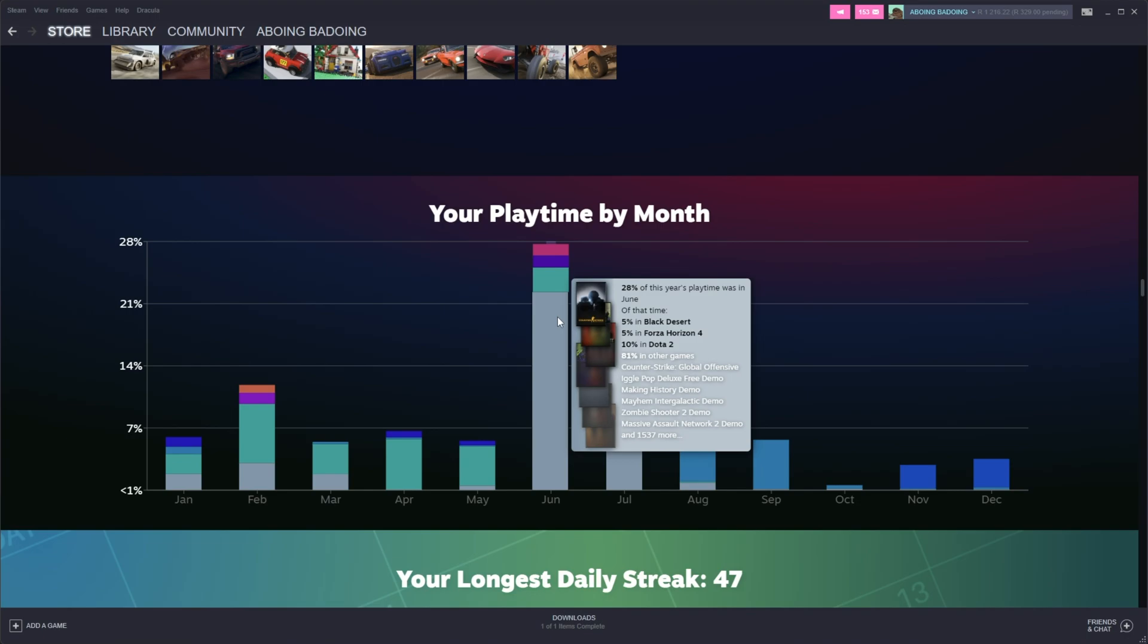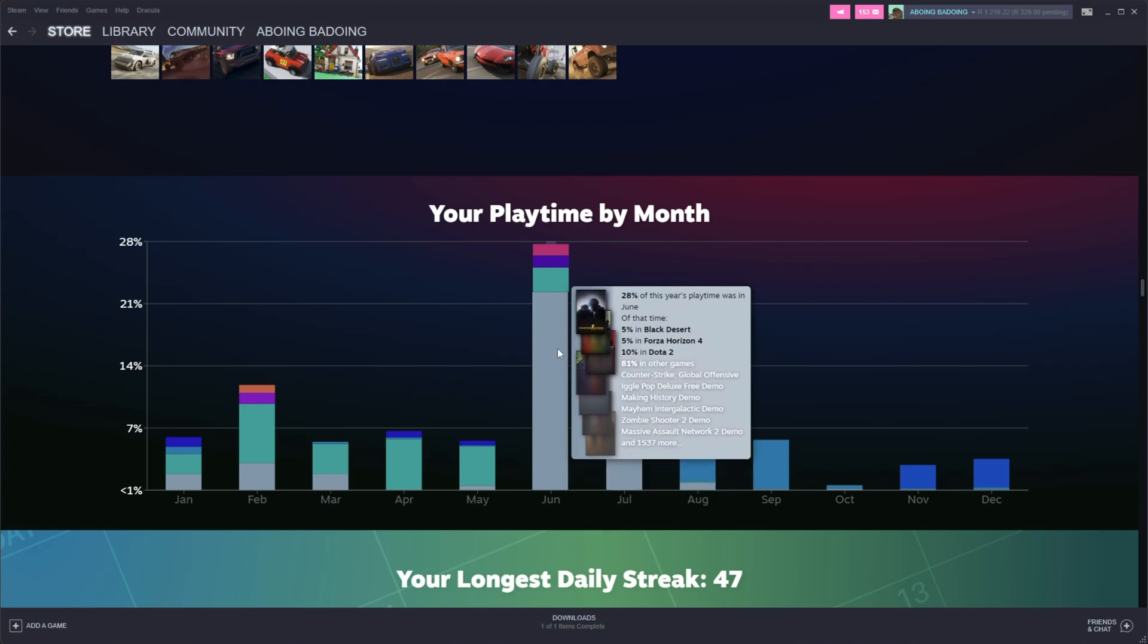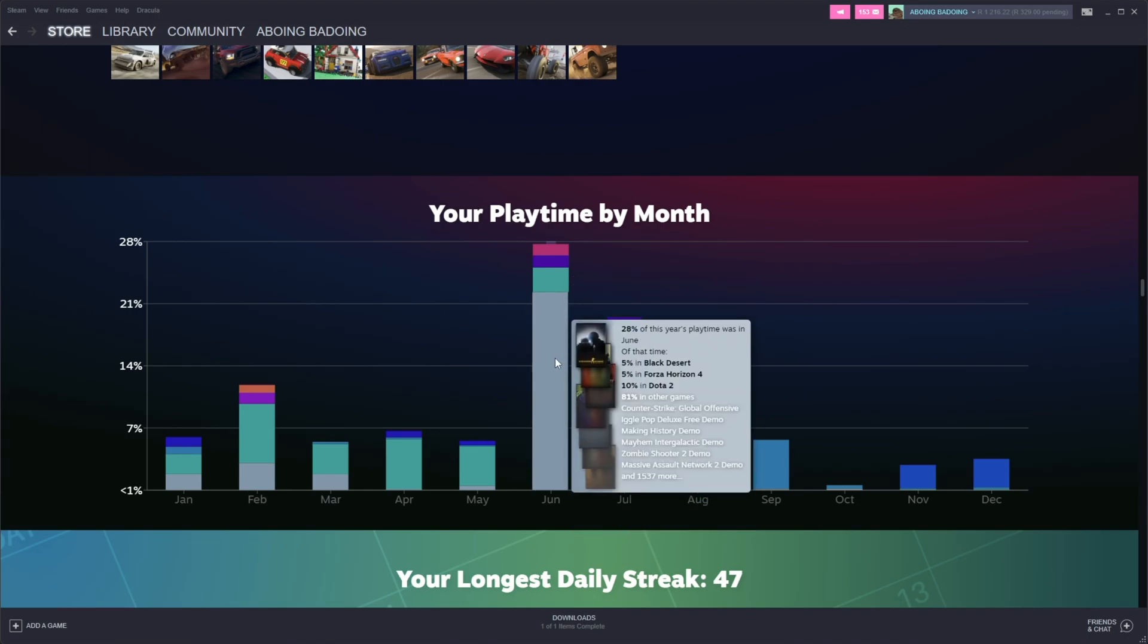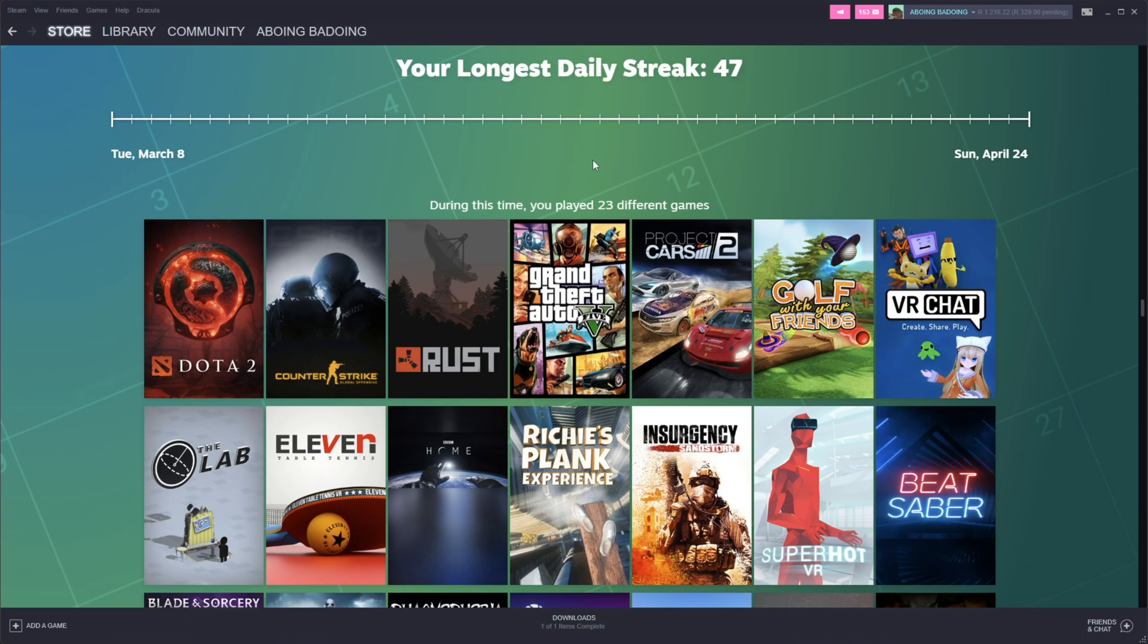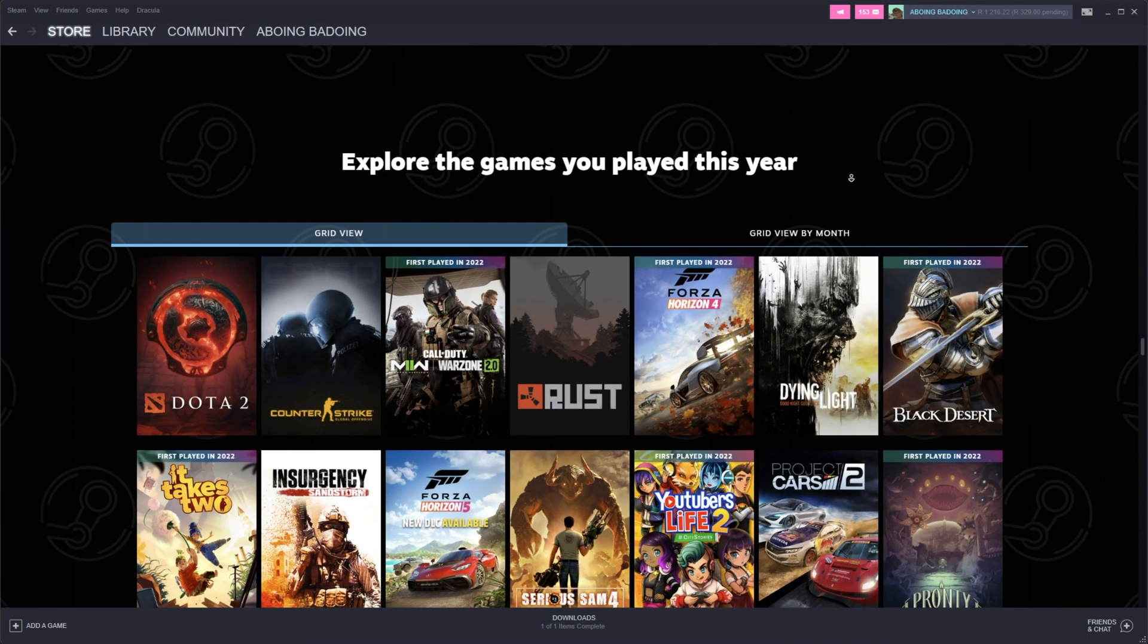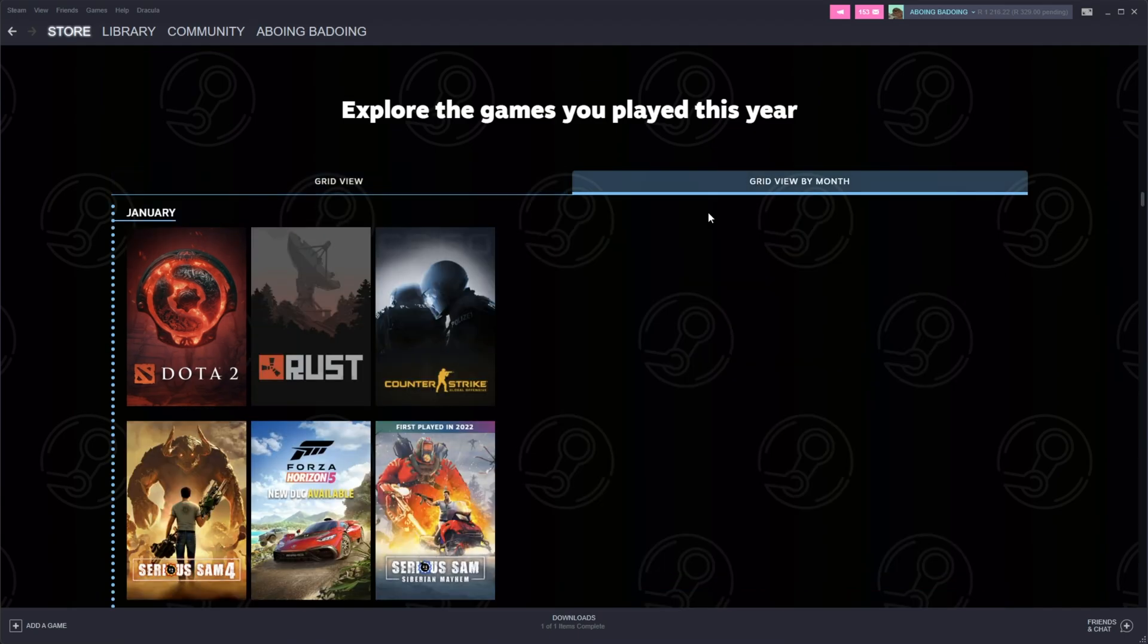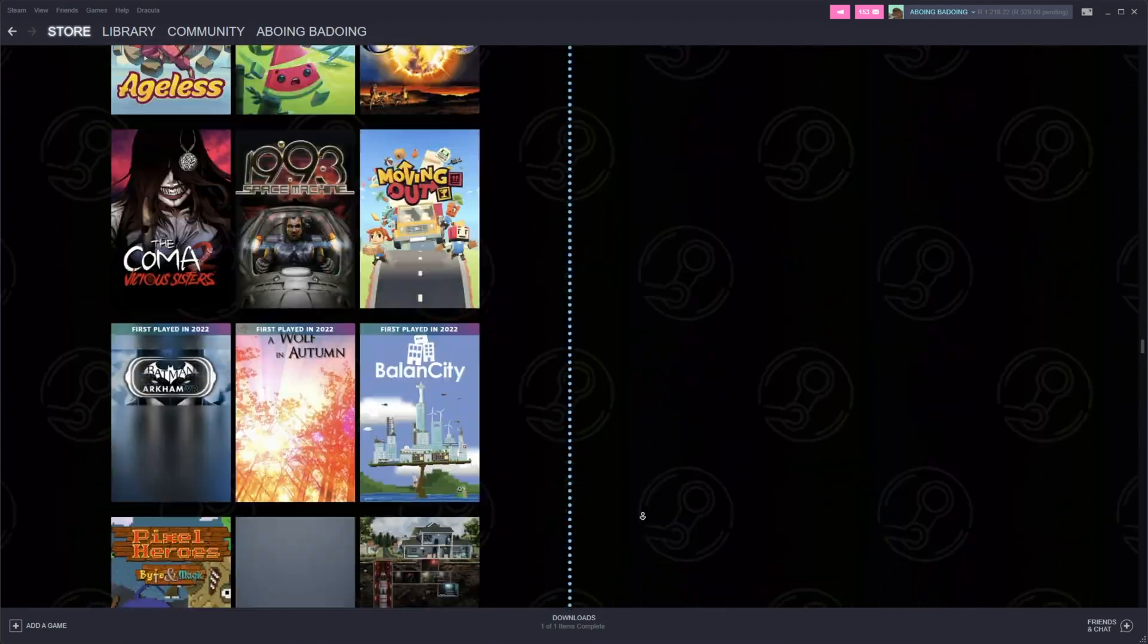In this case here, with 1,500 games played here, I'm pretty sure this is mostly just because of idling. This is my actual playtime here. Scrolling down further, your longest daily streak. This is how many days you played games on each day. And explore the games you played this year. We can have a grid view or a grid view by month to see what we played each month of the year.